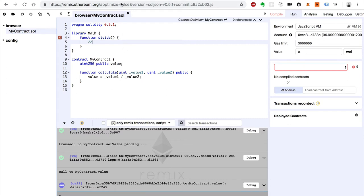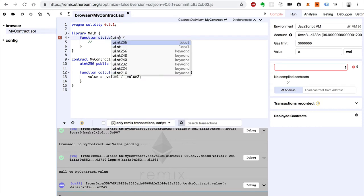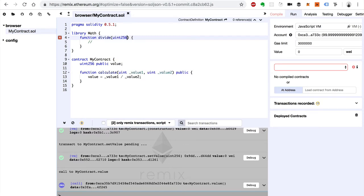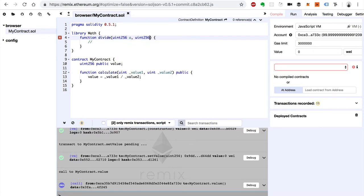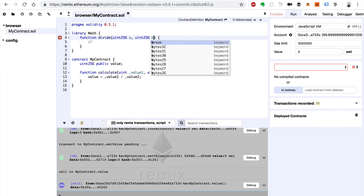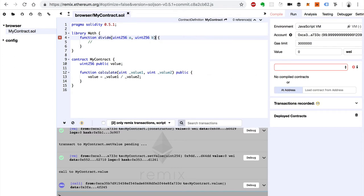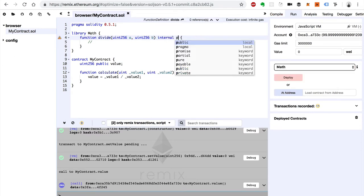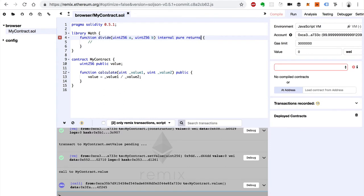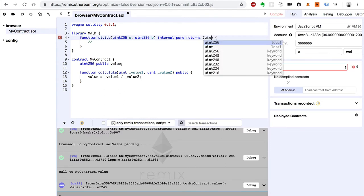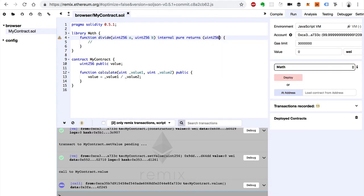So basically we could do like this. We could define this function and say divide is equal to the input. Let's say uint 256 a, uint 256 b. Let's say internal pure returns uint 256.